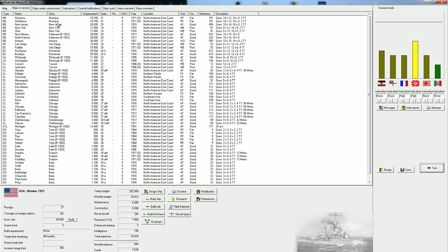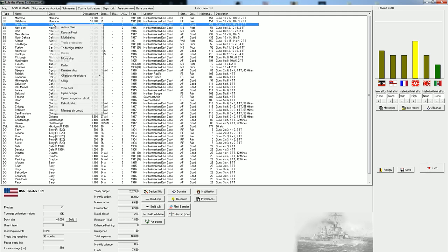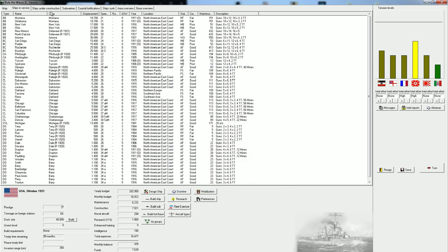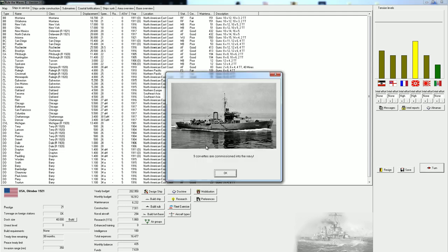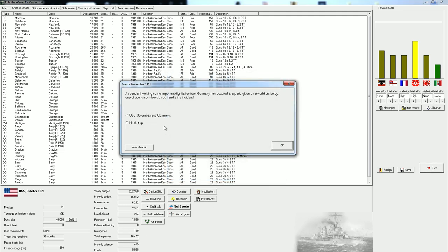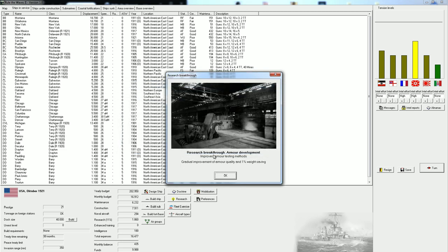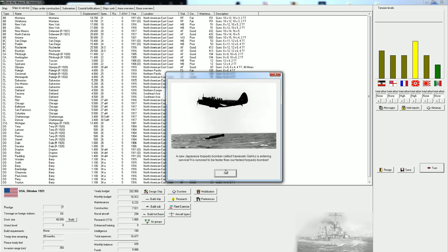I think the New Jersey can be rebuilt to the latest upgrade with the better fire directors. We still have a slight benefit in funding. We're also getting a lot of corvettes. Scandal involving the Germans. Yes, of course we're going to use that. Another breakthrough. This time in armor testing. This is just a gradual improvement of armor.